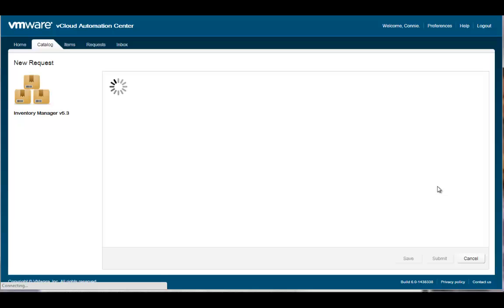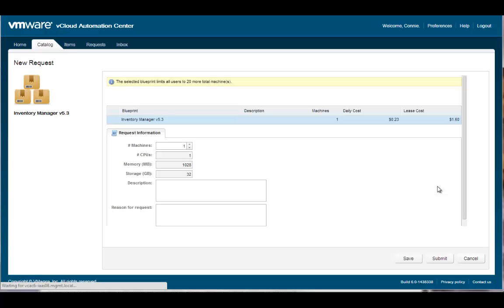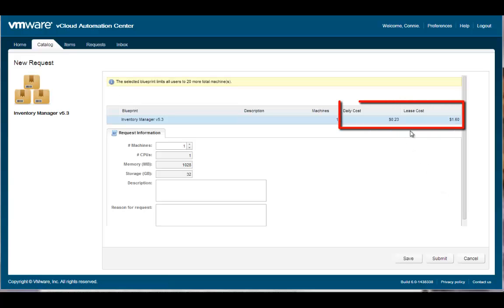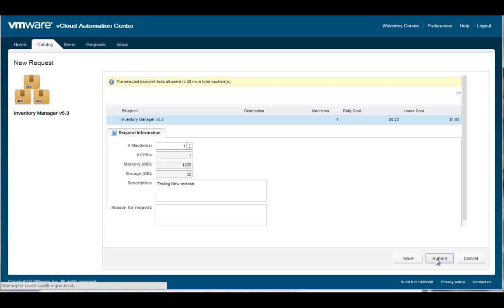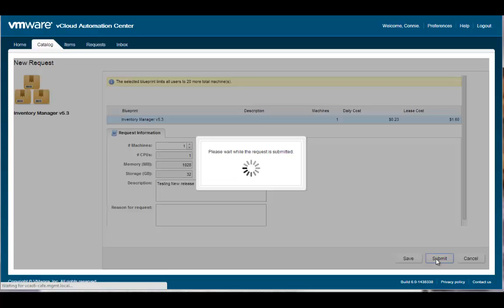As part of the request process, I can see the default configuration of the service I selected, as well as the daily cost and total cost for the duration of the lease period. In this case, the administrator made the blueprint very prescriptive. I have no control over the quantity of resources or service level. The only control I have is the number of machines I can provision, and even that is limited by the blueprint's policies. I can add descriptive text and then click Submit to initiate the request.